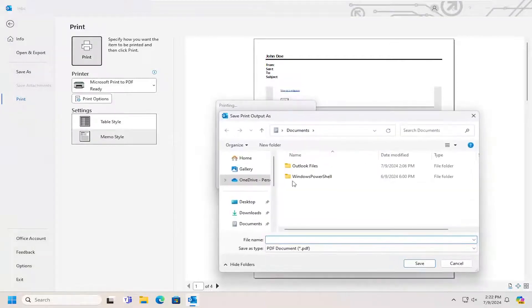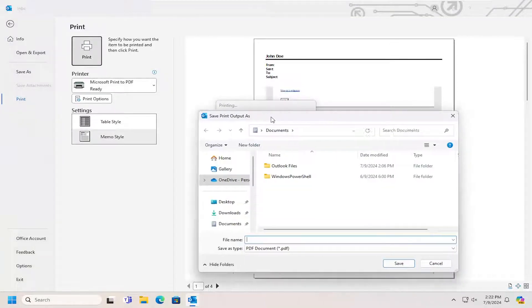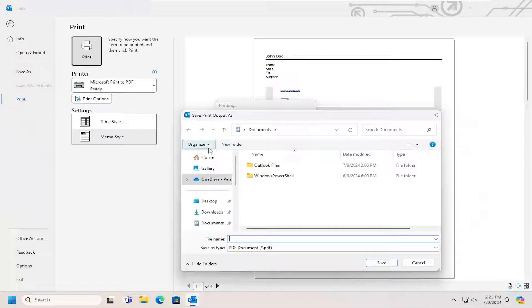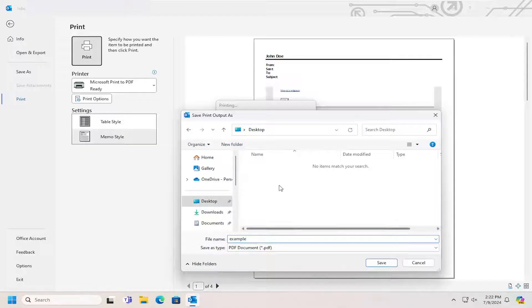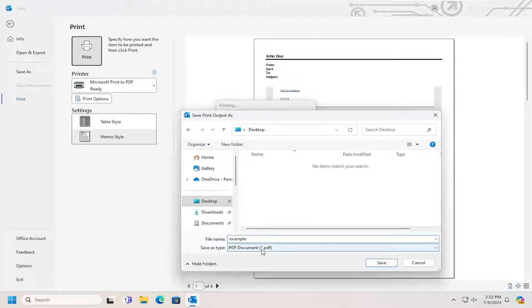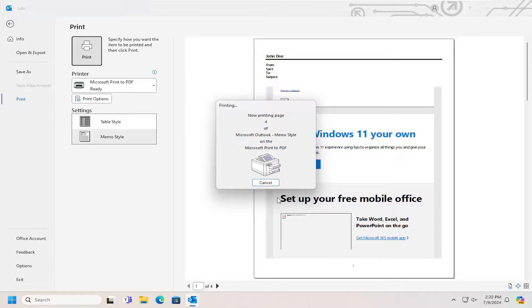And then you would select where you want the print output to be saved onto your computer. I'm going to save it to my desktop here. The file type should be PDF. Select Save.